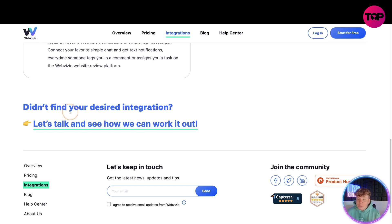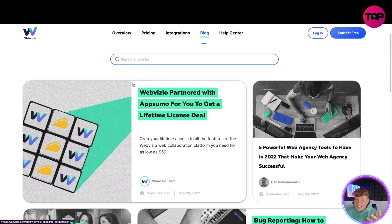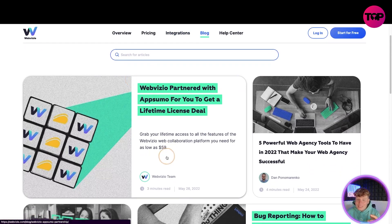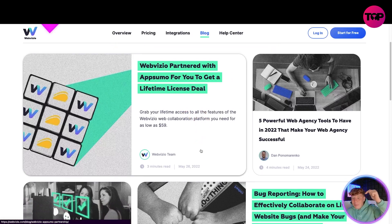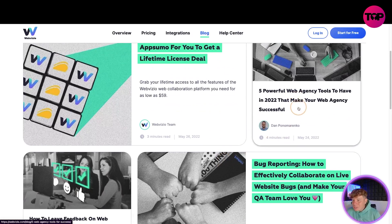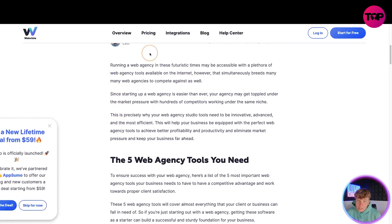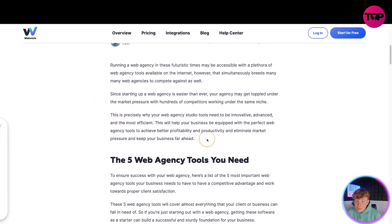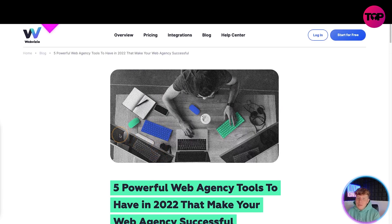They do have a large interactive blog. You can see each post tells you how long it's going to take to read — for example, a three-minute read. WebVisio has partnered with AppSumo for a lifetime license deal, which I'll talk more about. For example, click on 'Five Powerful Web Design Tools to Have' and it takes you through the blog with everything you need to know.